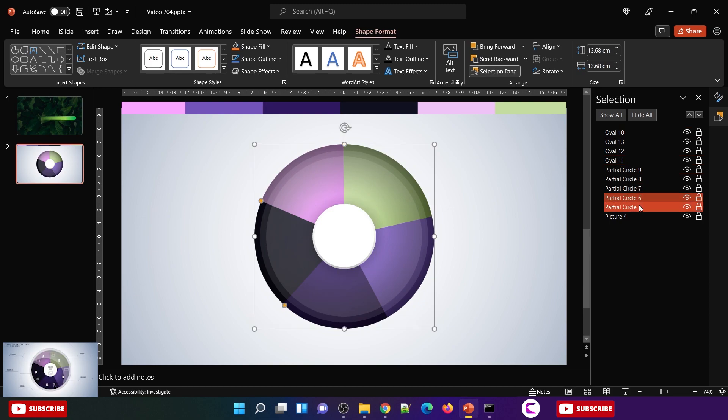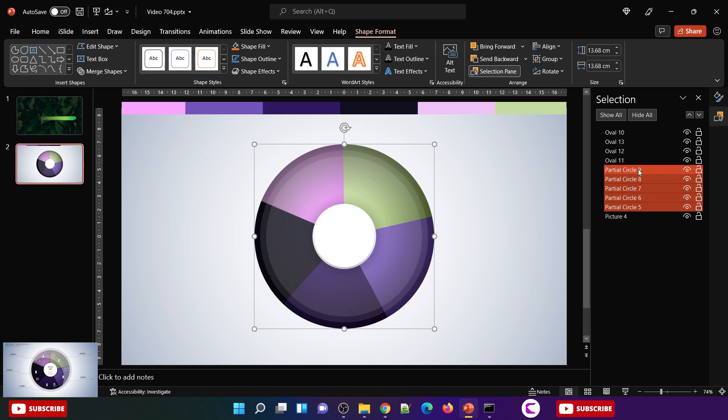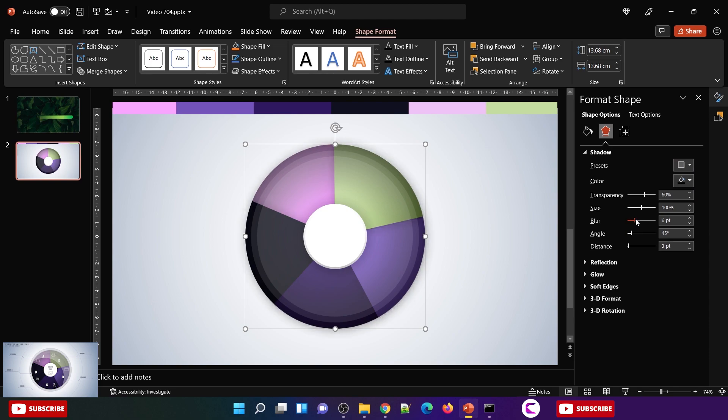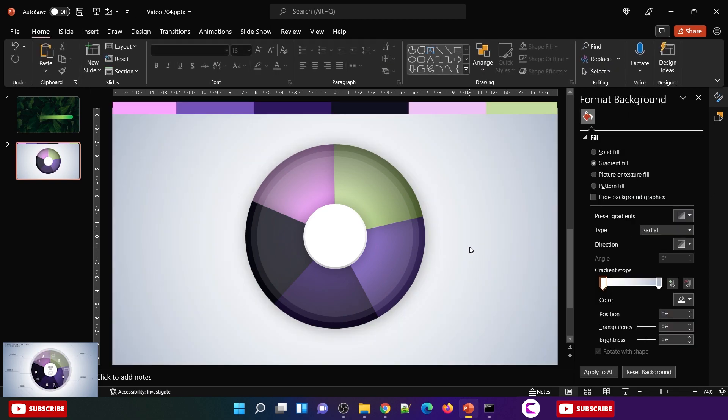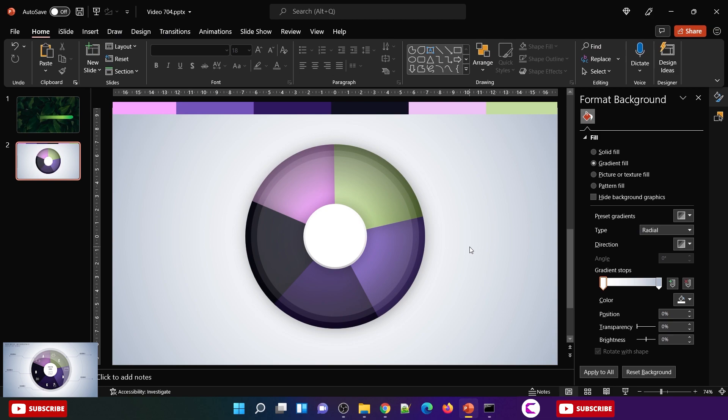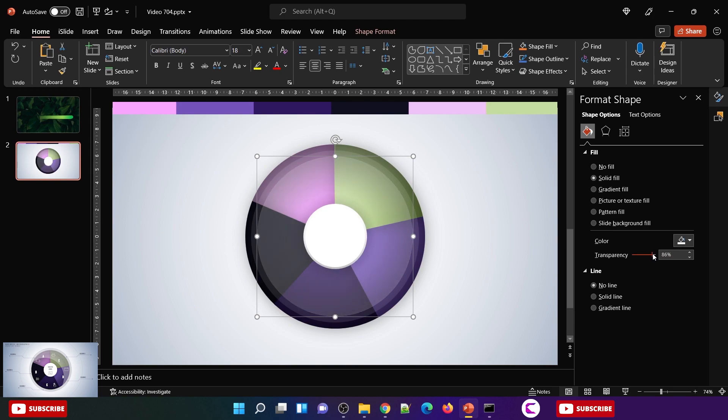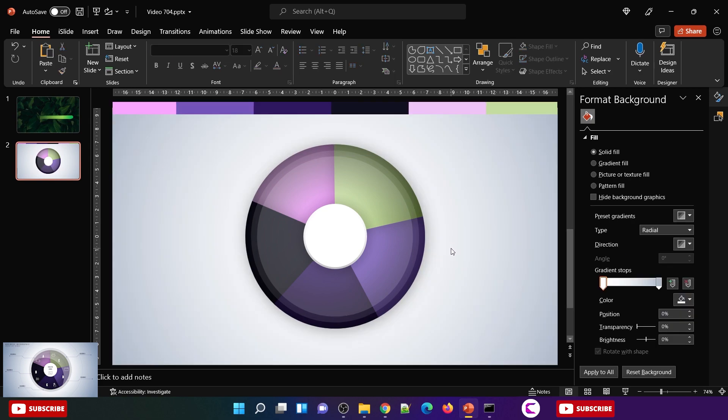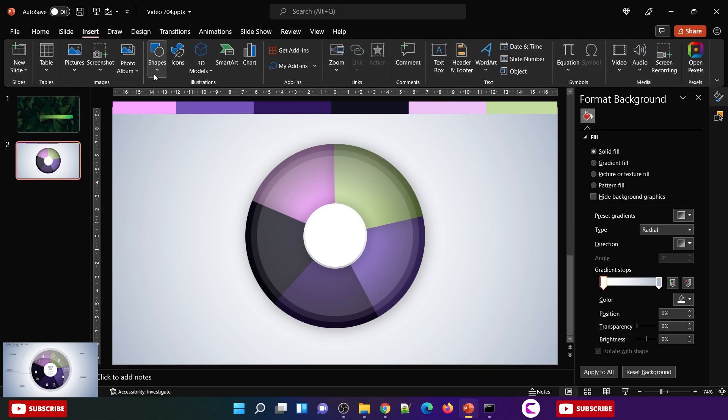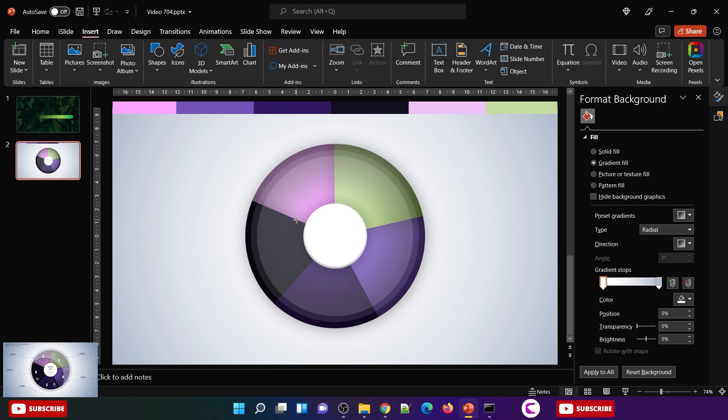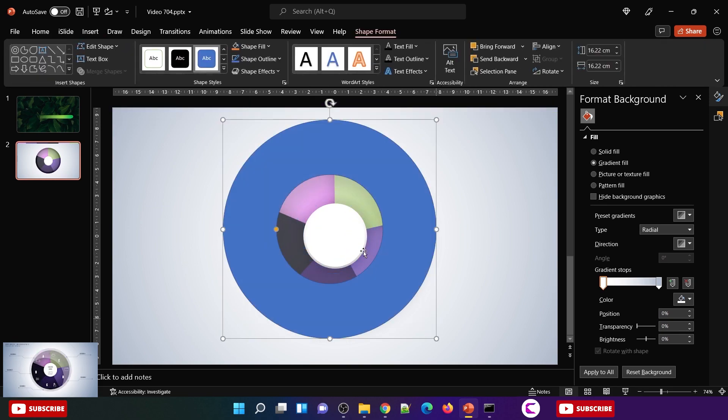Now select all these slices, these are called partial circle. Go to shape effects and apply shadow, increase the blurness and then the transparency as per your requirements. When I say as per requirements I mean the point where you think it looks good, you can stop the sliders there. You can see here it has started taking the shape, now it looks very beautiful and glossy.